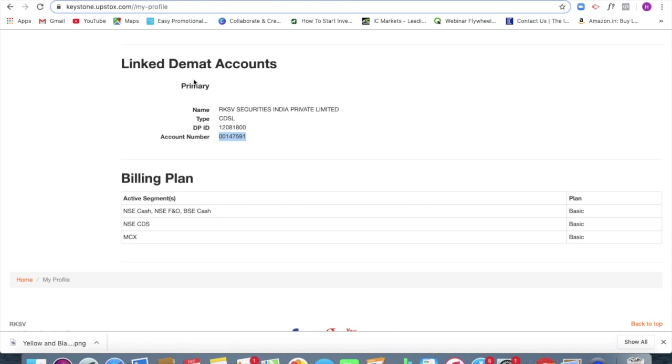The DPID is 12081800. So this is the ID of Upstox. And your personal account number is 001. This is mine 00147591.